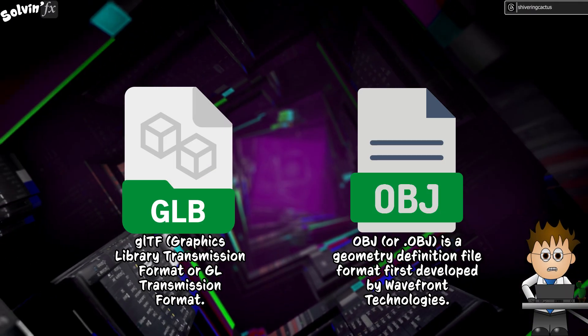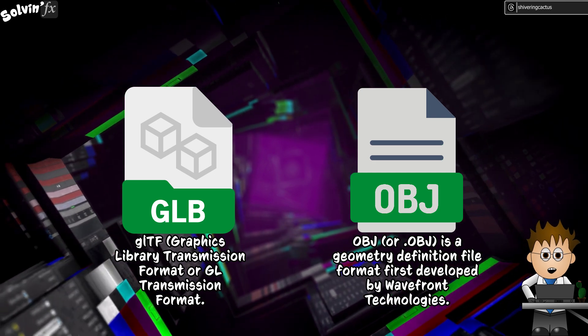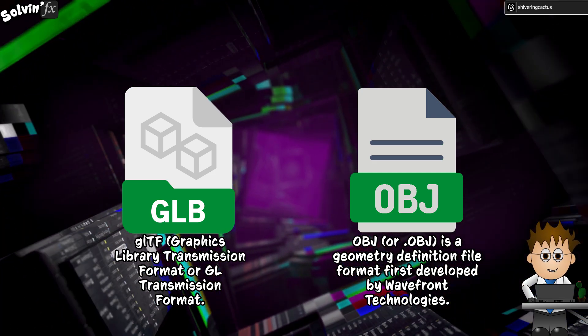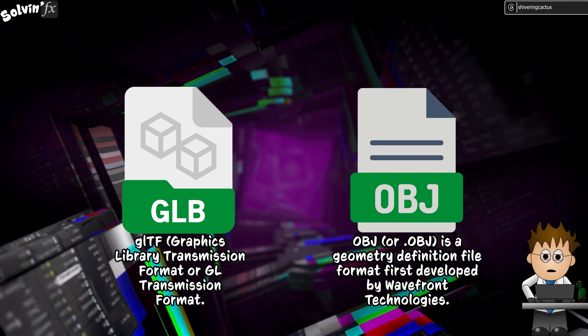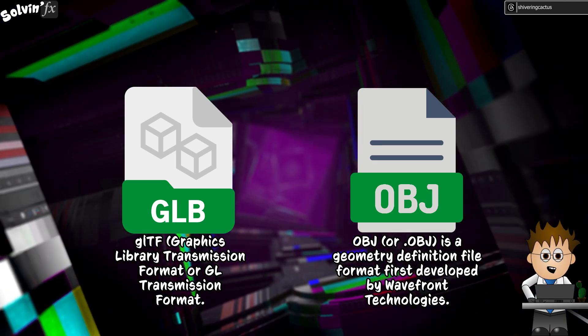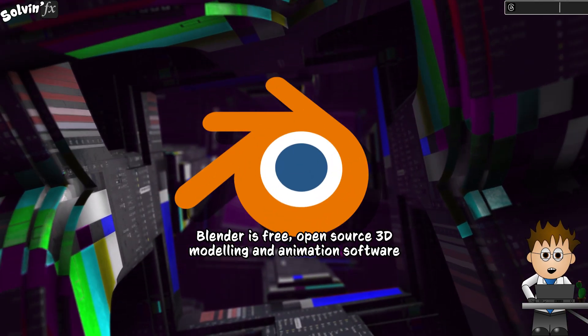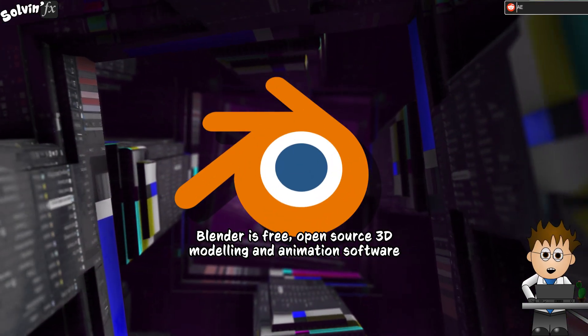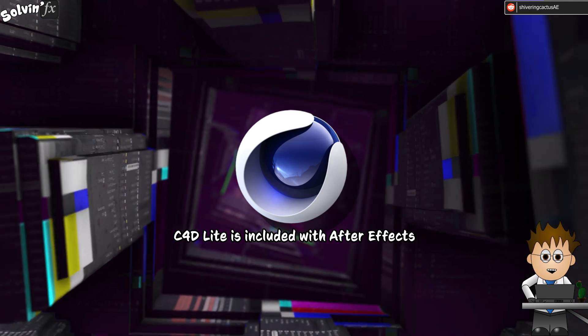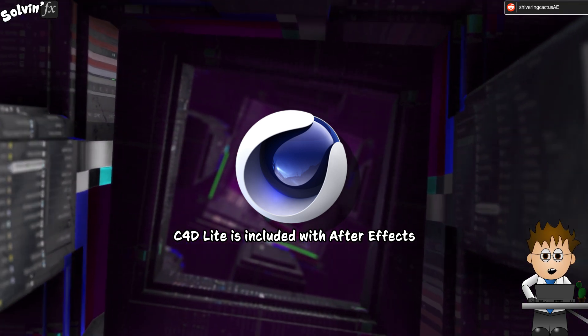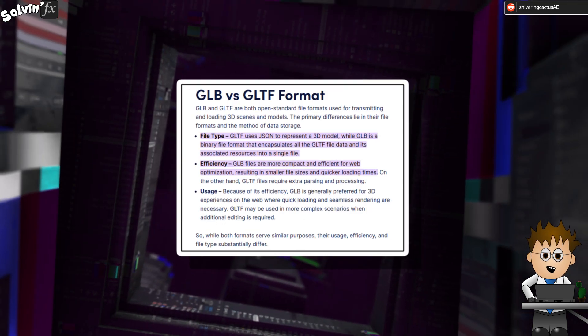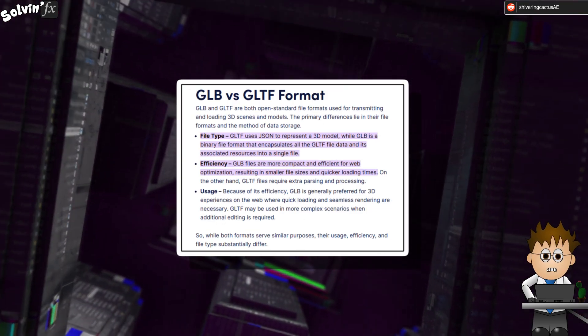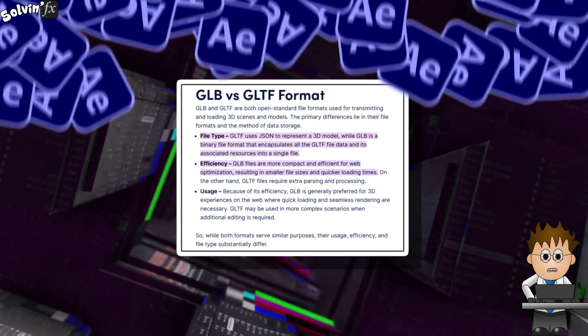GLBs are commonly used in 3D games, VR environments and that sort of thing. OBJs are more common across-the-board file type. Software like Blender can import and export either format. And Cinema 4D Lite can import OBJ files, but not GLB. There's also the file extension GLTF, but everything seems to treat GLB and GLTF as the same.